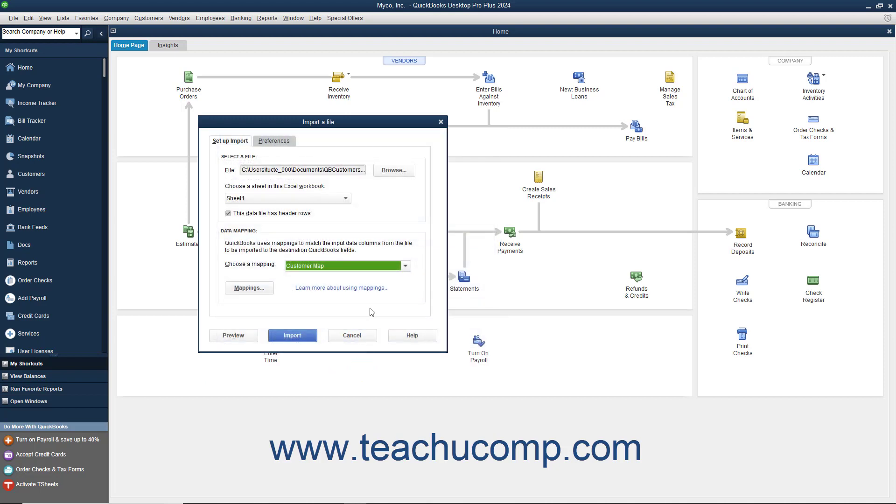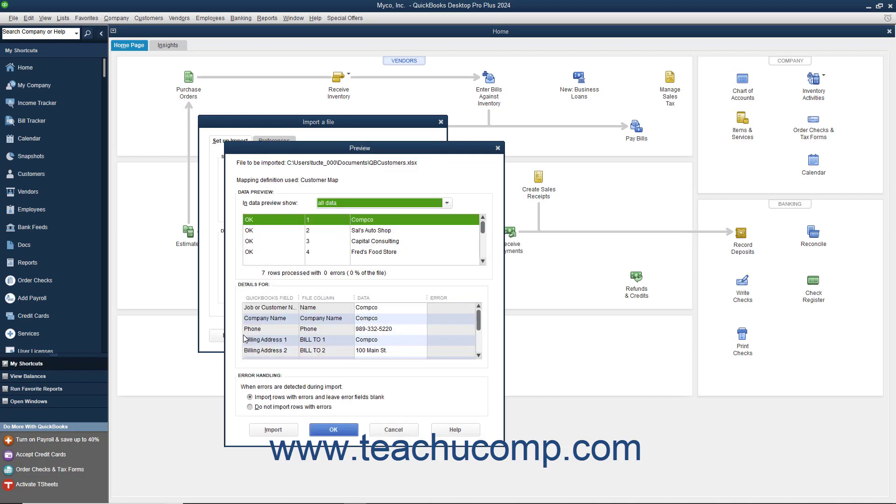To preview the data before importing, click the Preview button to view the data as it will look when imported along with any errors that would occur if the data was imported. At the bottom of this window, you can select how you want QuickBooks to handle imported rows that cause errors. When the data looks good, click the Import button to import the data.